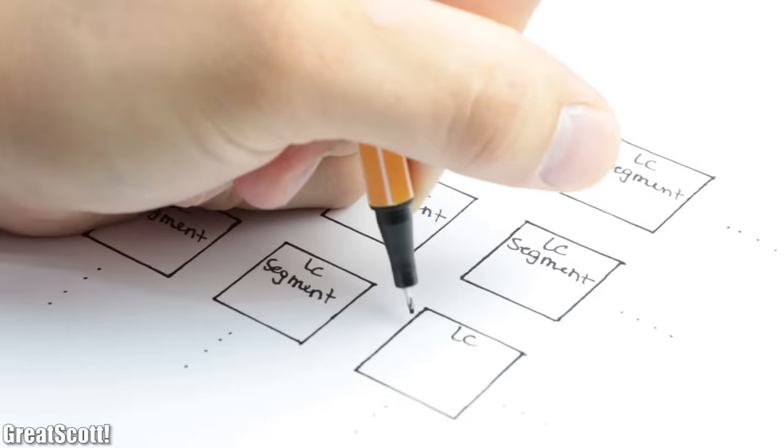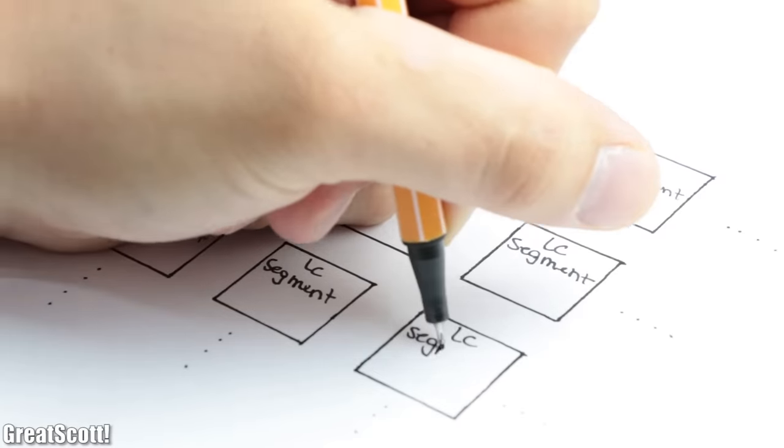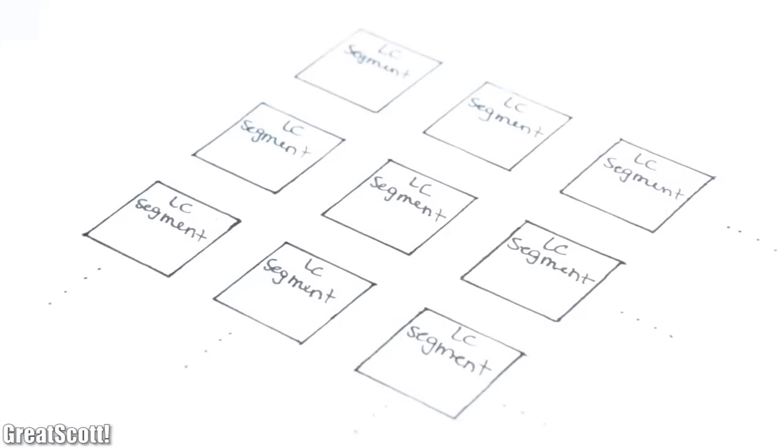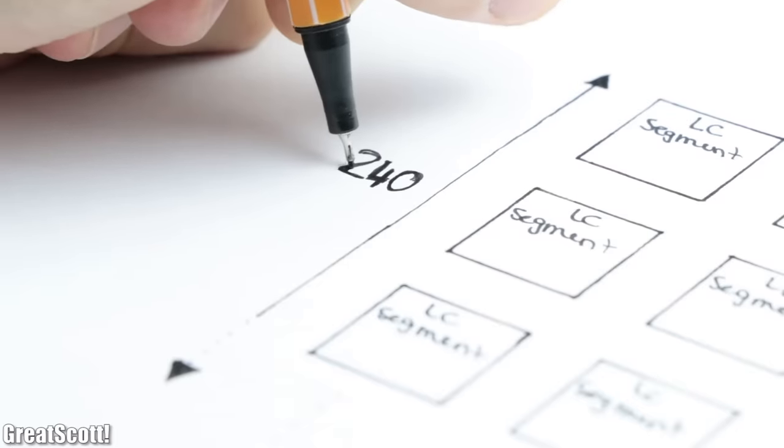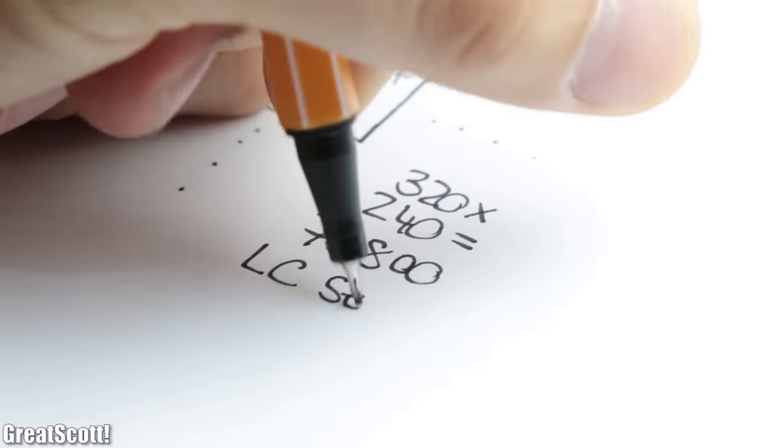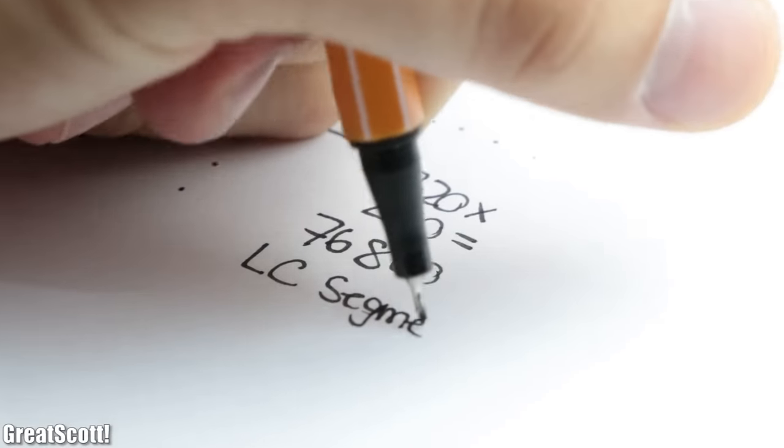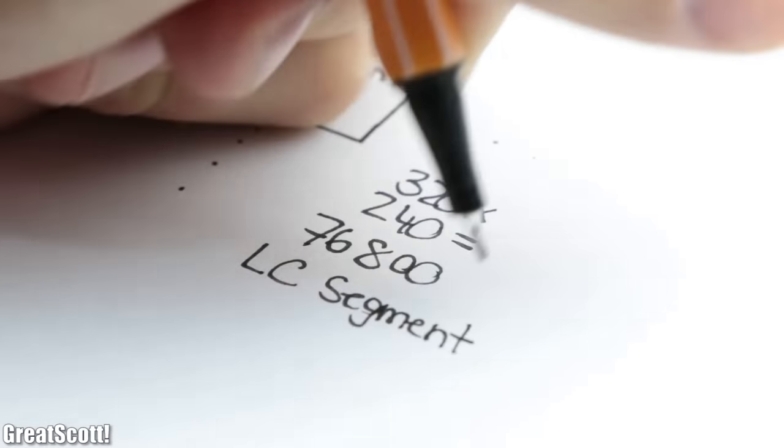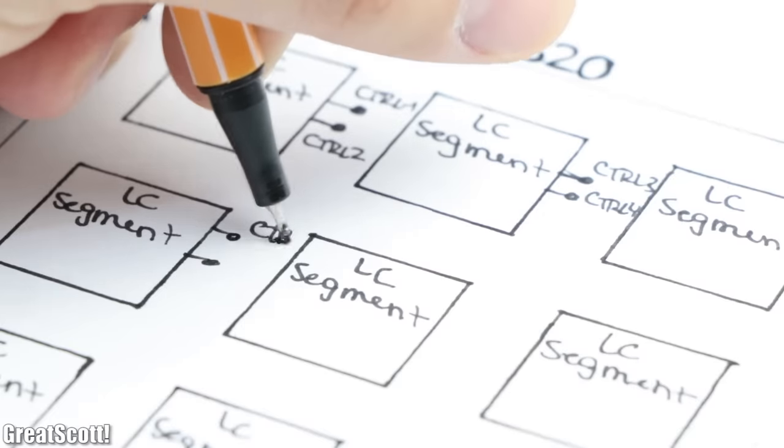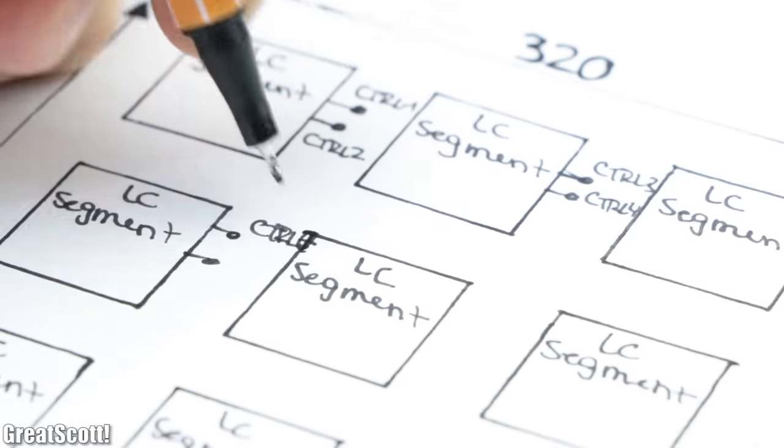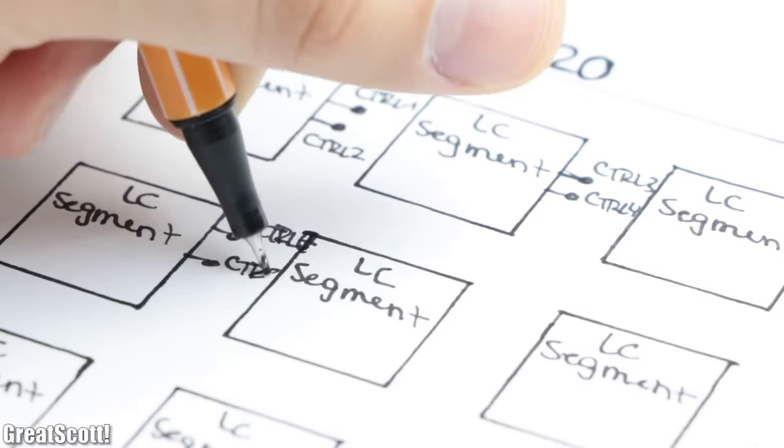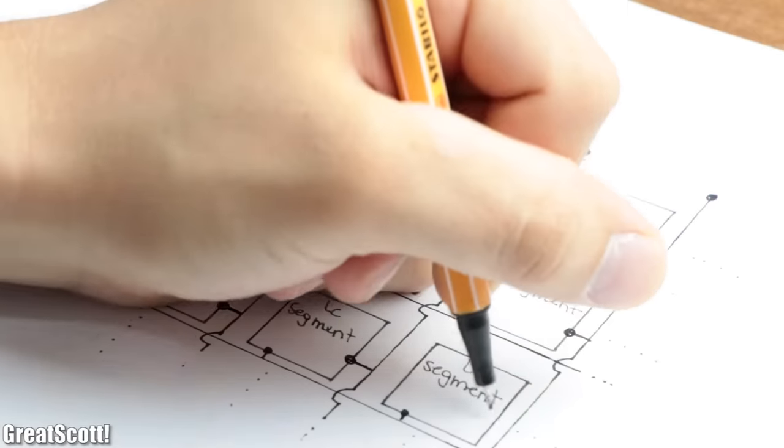As their name suggests, they consist of an array of Liquid Crystal Segments. And since our LCDs have a resolution of 240 by 320, we got a total of 76,800 Liquid Crystal Segments.